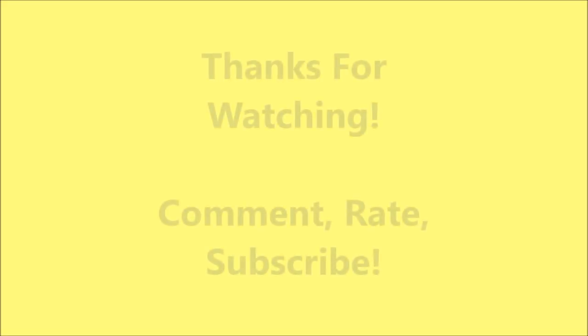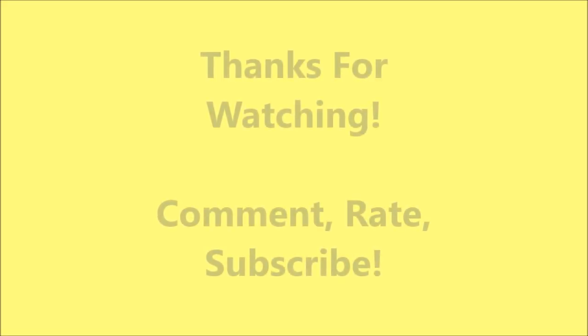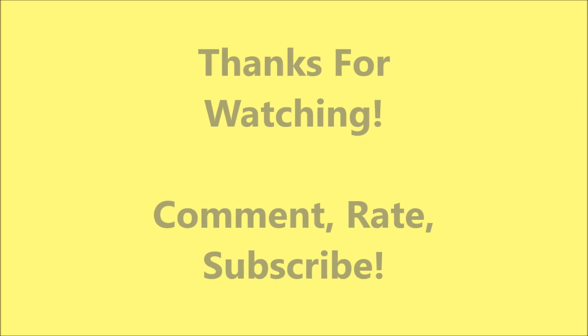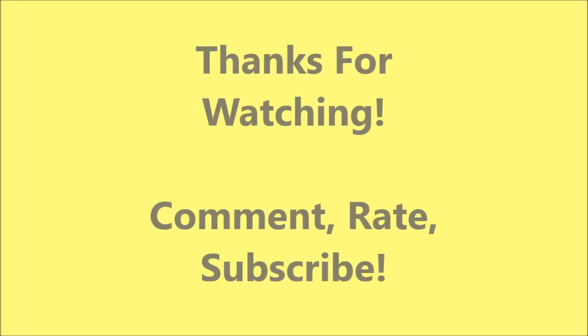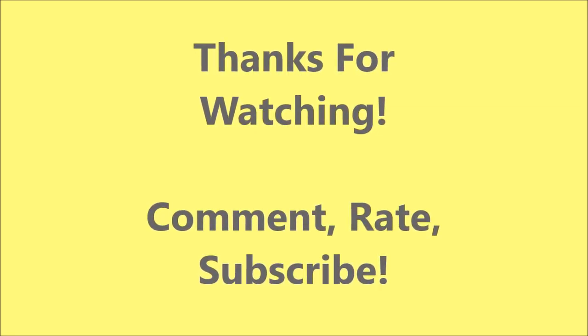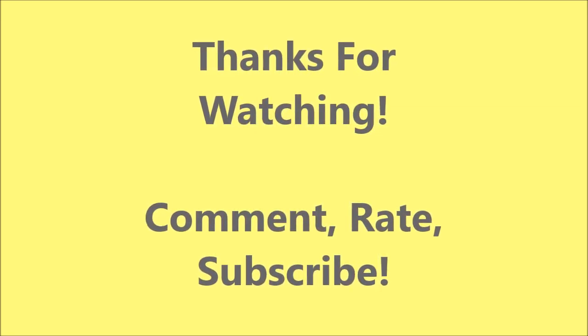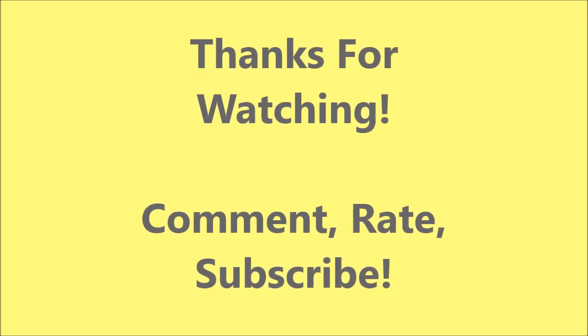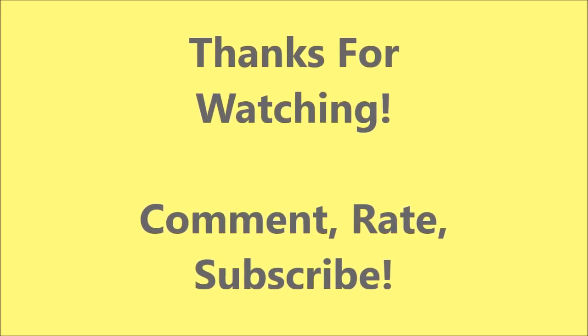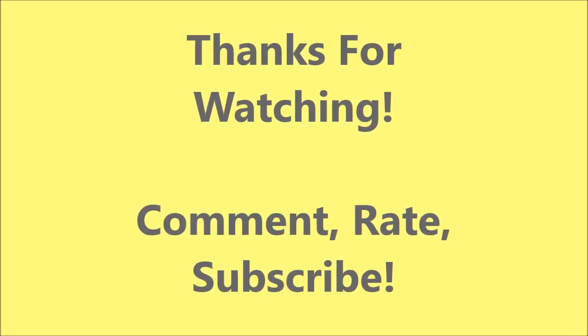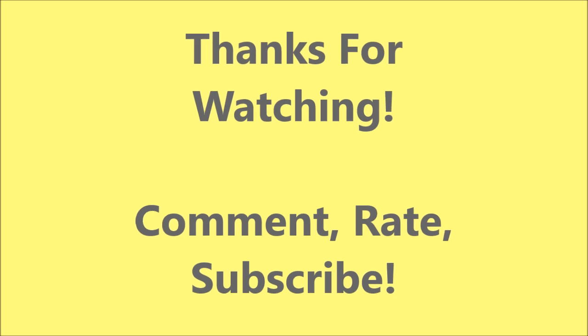Thank you guys for watching, don't forget to comment, rate, and subscribe. If you have any questions, just comment below, I'll answer them as soon as possible. Thank you guys for your support. Check out the description bar for those links. Bye!